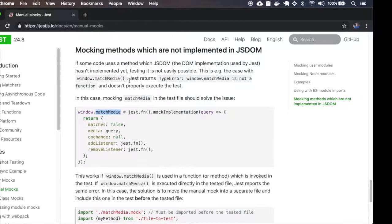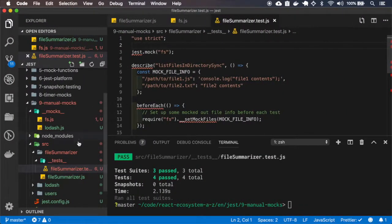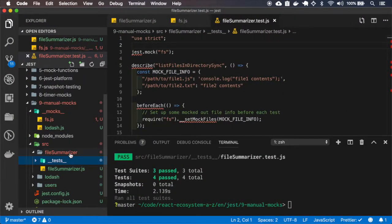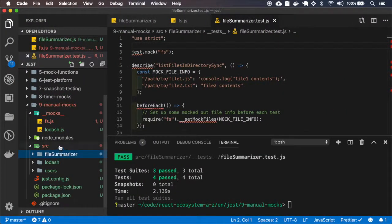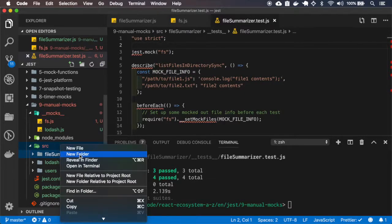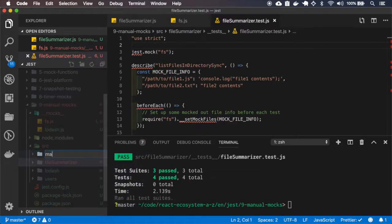So here we are basically mocking or adding this mock implementation to the window match media. So let's do this test and let's create a new folder match media.